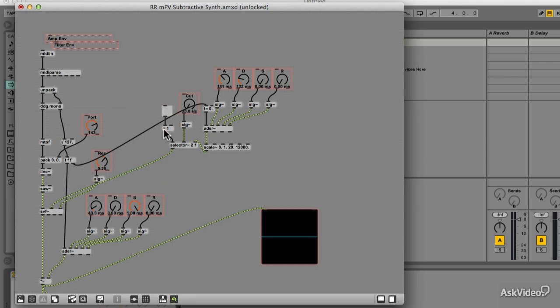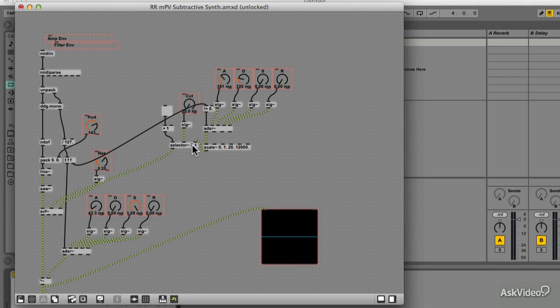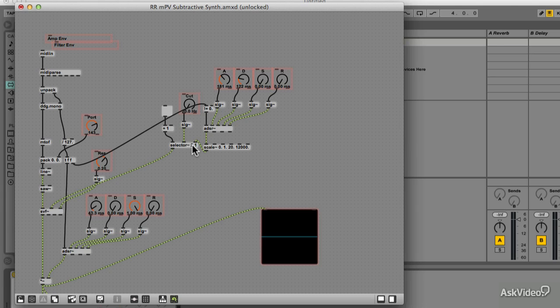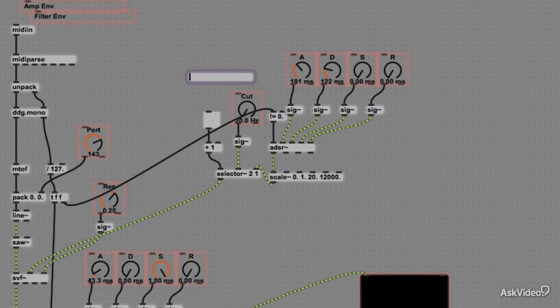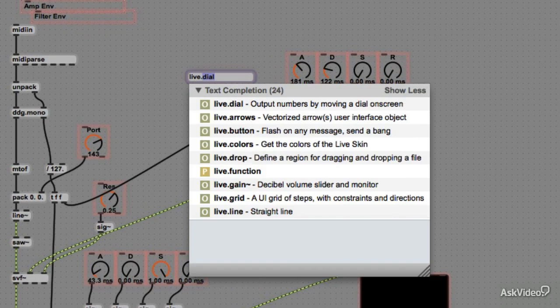Great, now we can switch between just using the dial to control the cutoff or the ADSR. Now, if the default open inlet was not defined as an argument to selector tilde, we would have issues when loading the device, and it would default to 0, which would be inferred as an off, and we wouldn't have any control over the filter. We will have to click the toggle switch once to trigger the right values.